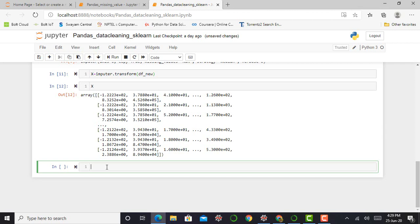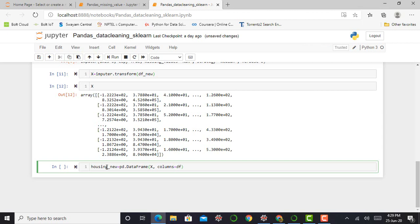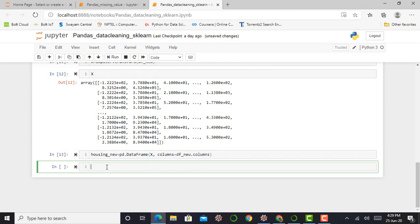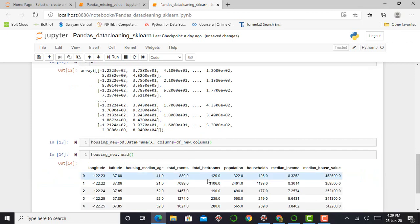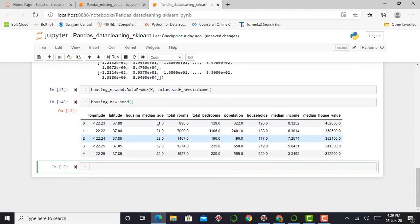So I can simply say housing_new equals pd.dataframe x, then I have to specify columns. So I have to specify columns equals df_new.columns. Press shift enter and you can visualize data by saying housing_new.head.